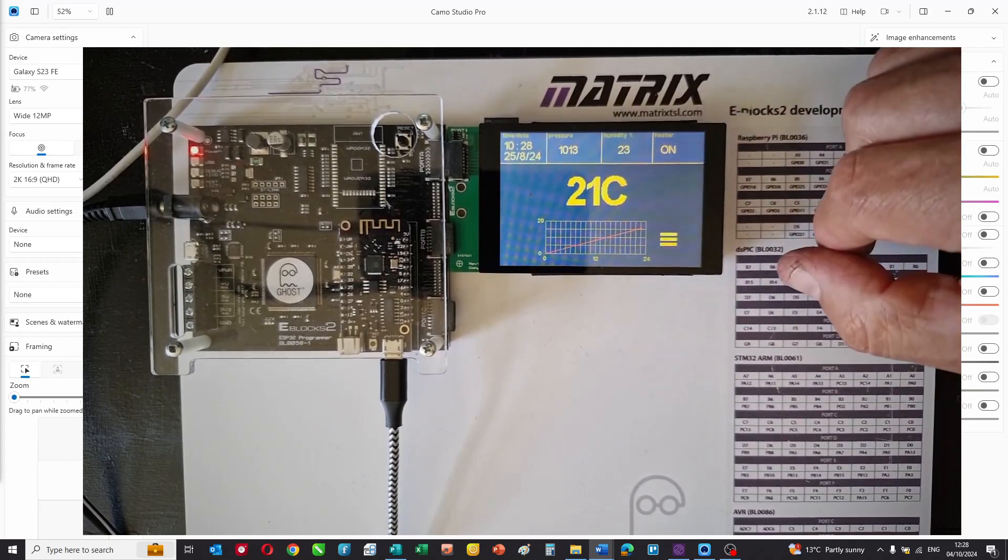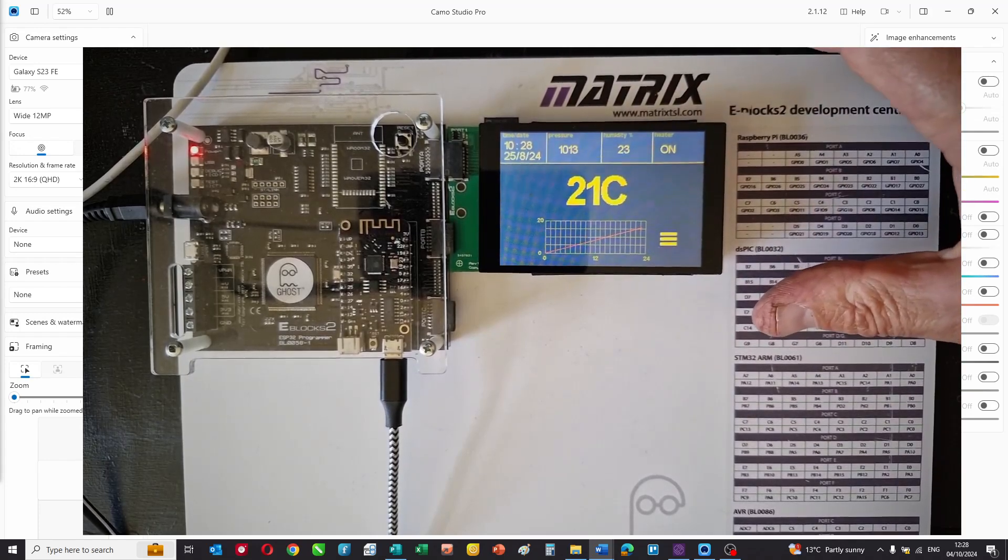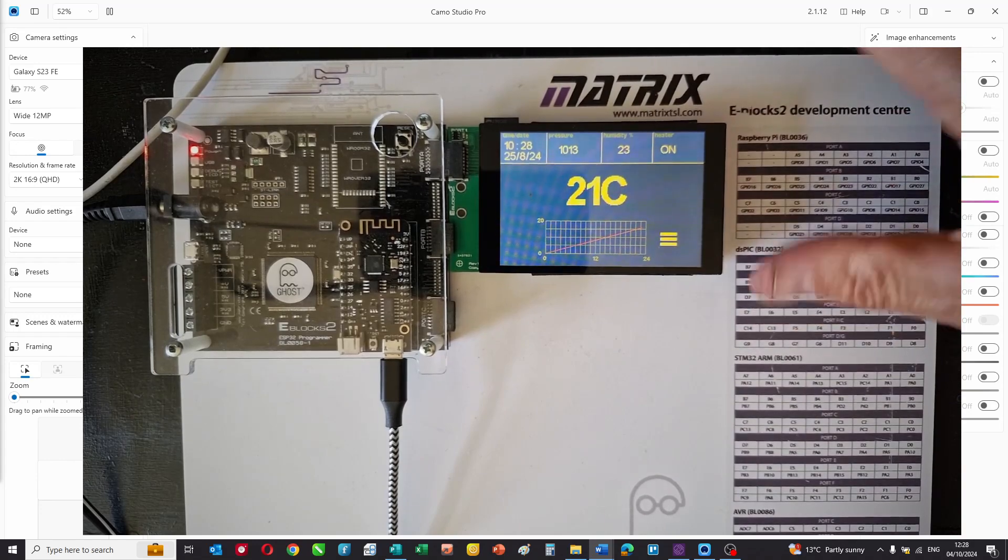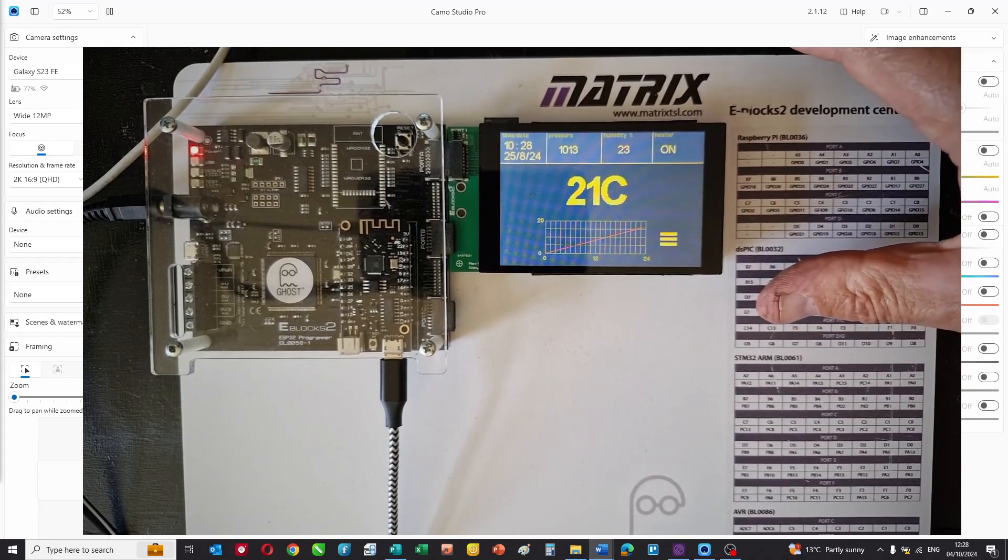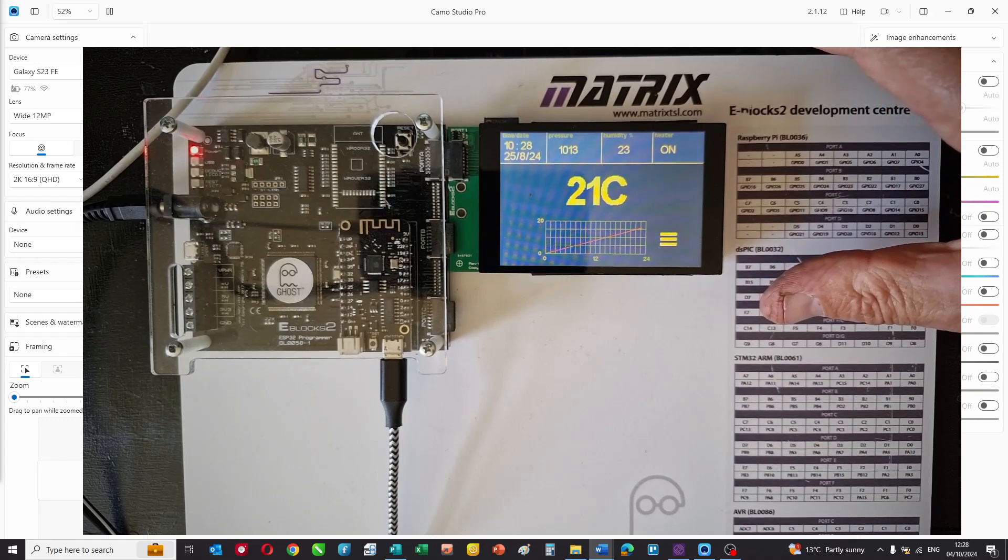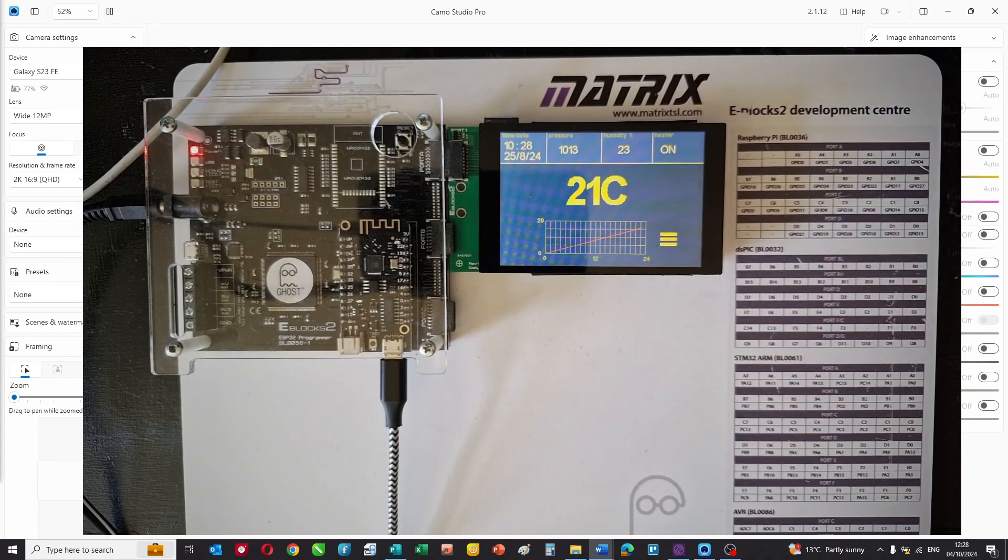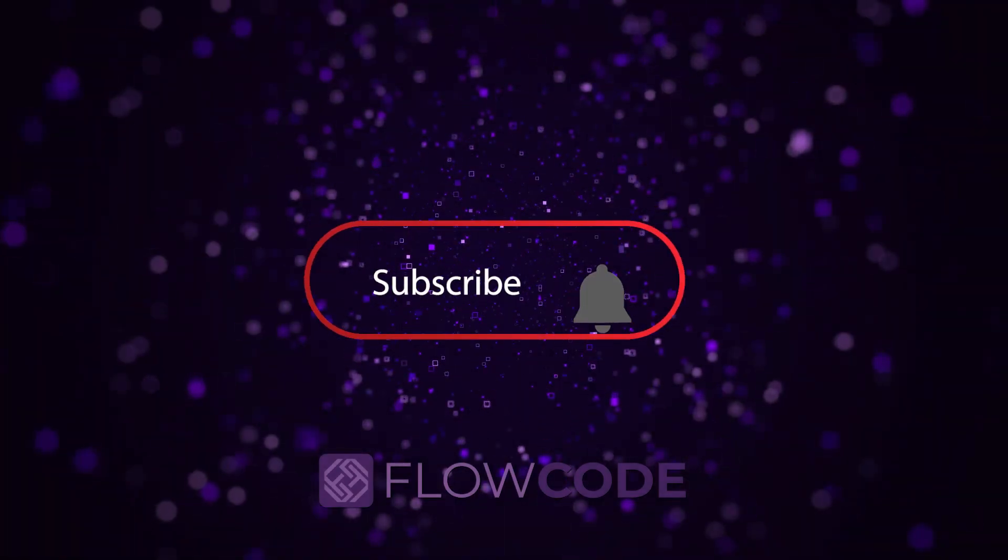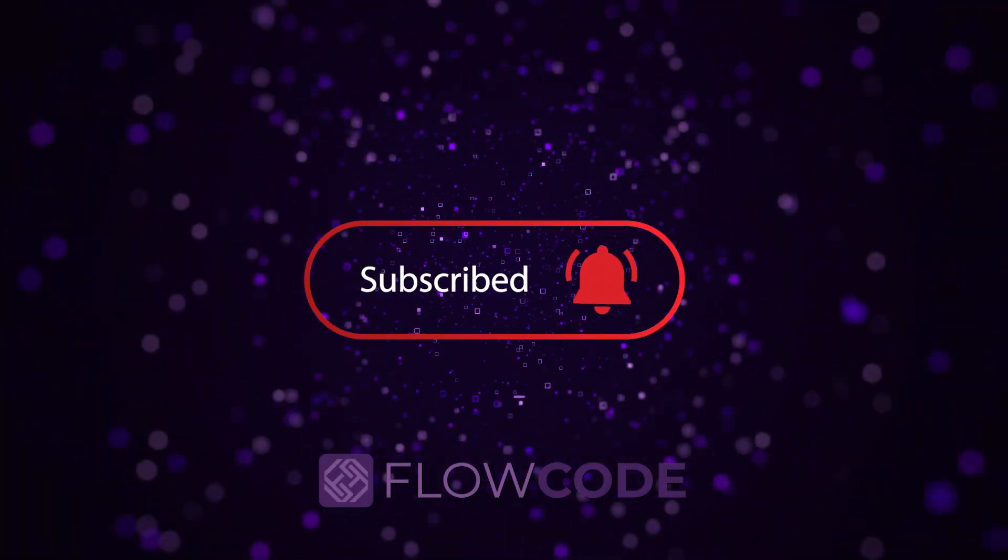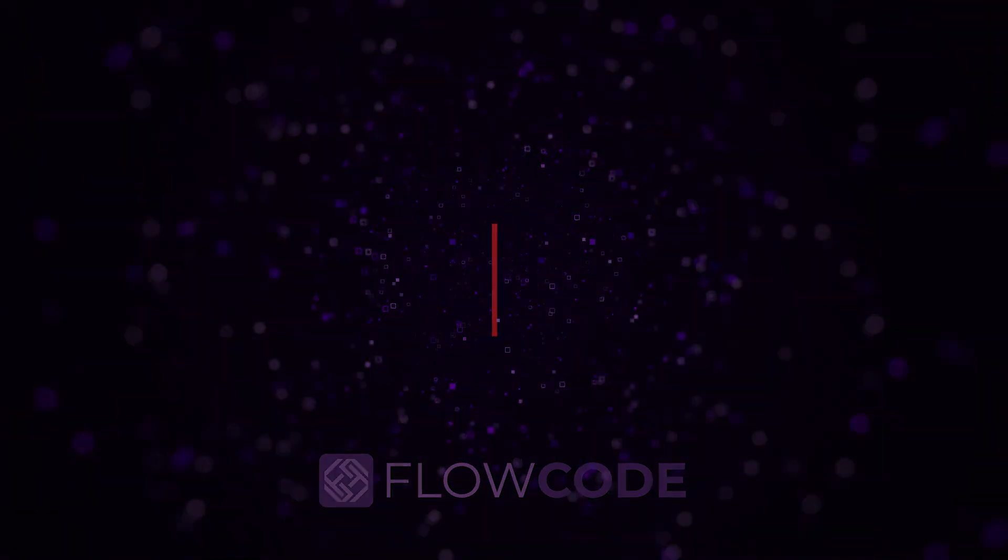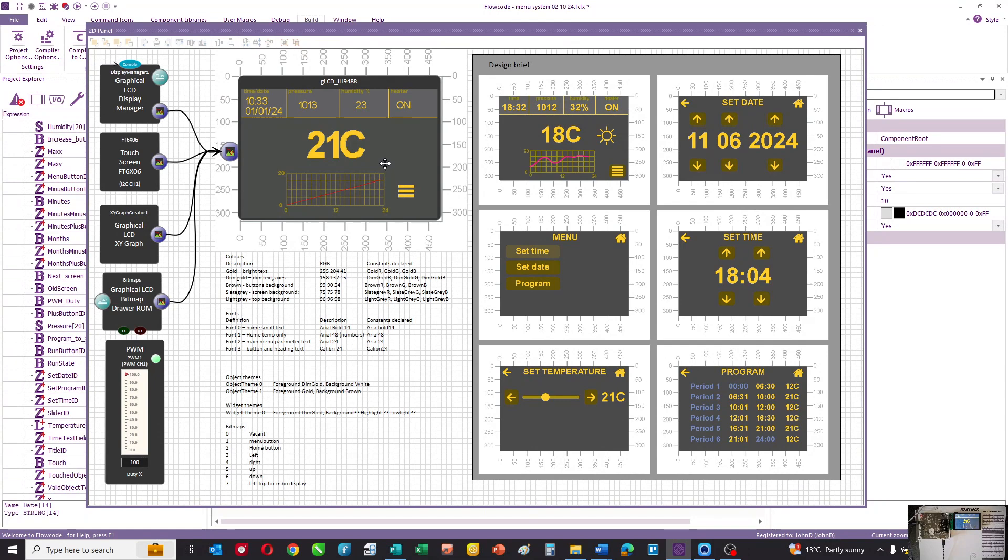So it's a little system we've created so you can practice programming or understand programming. Now let's look at the Flowcode program behind all this. Here is the Flowcode program.